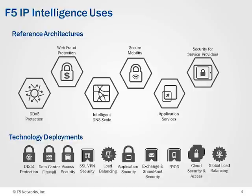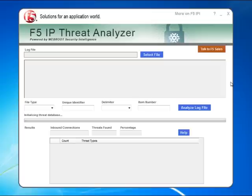Let's take a look at the tool. This demo uses a sample of internal logs from a 300-seat SMB and does not reflect a typical F5 customer.